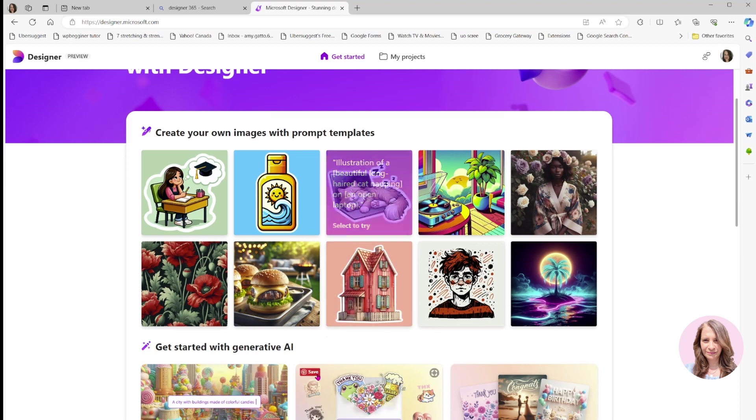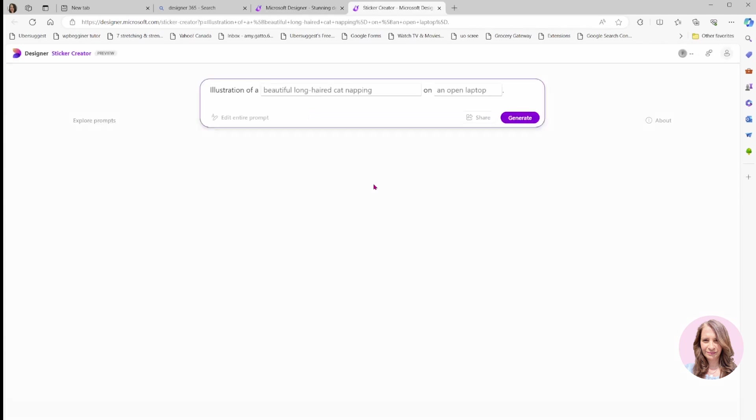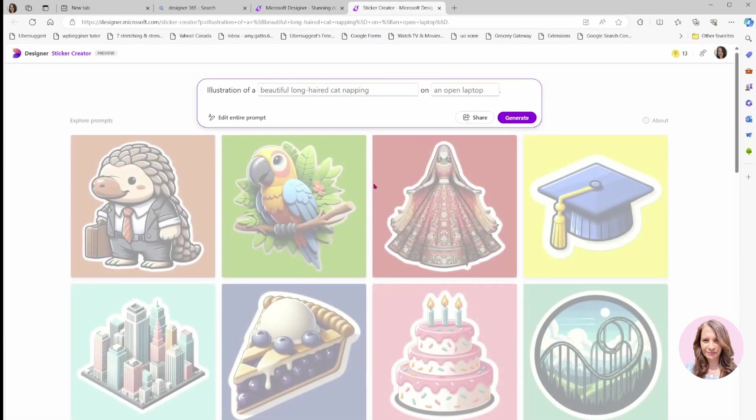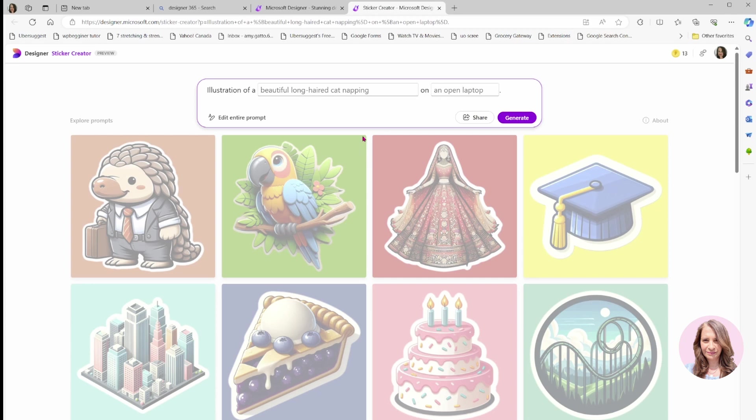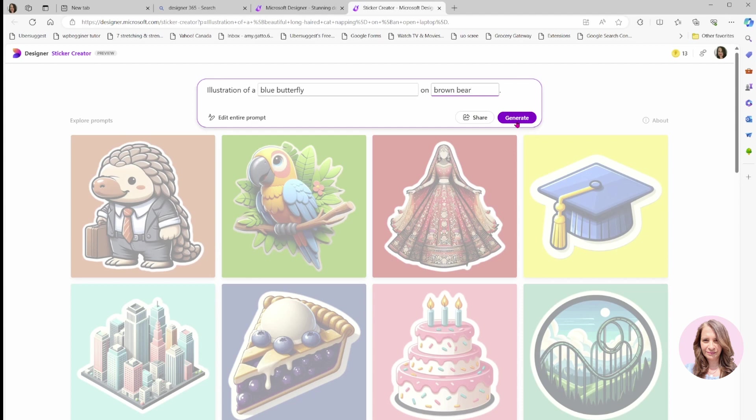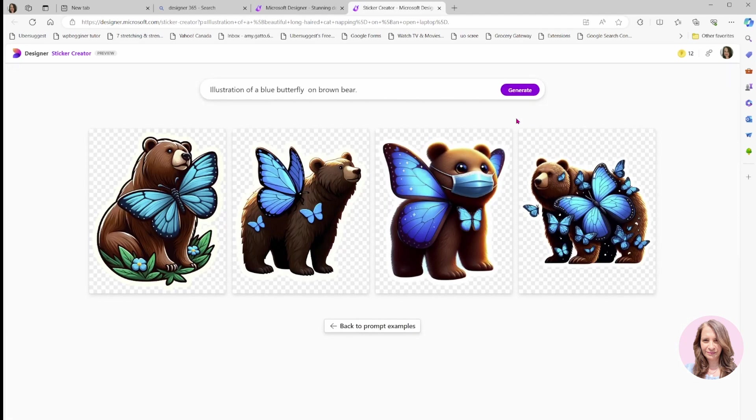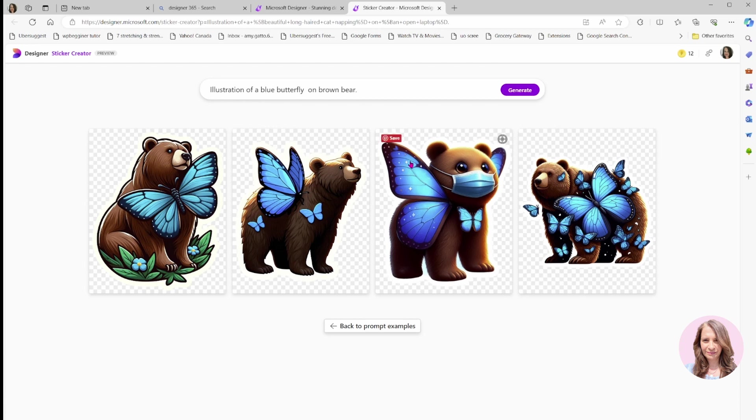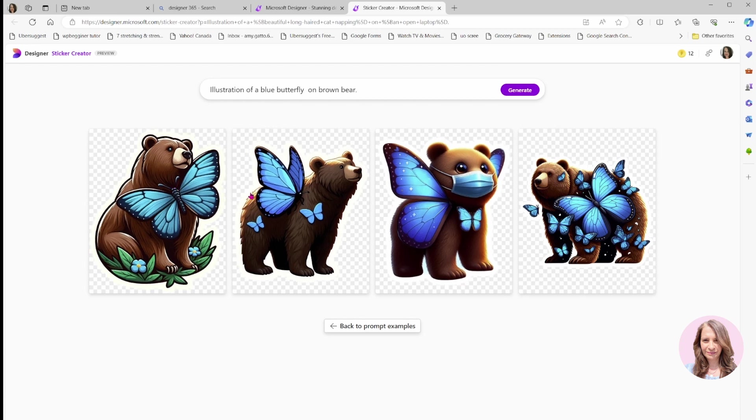I kind of like this one, so I'm just going to select this one to try. It helps you with the prompt. Keeping along the same lines that I have the prompt that I created previously, I'll change this up to say a blue butterfly on a brown bear. And I'll say generate.